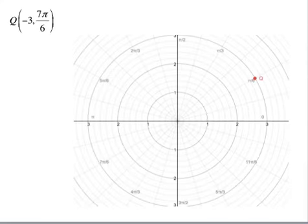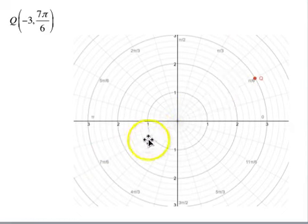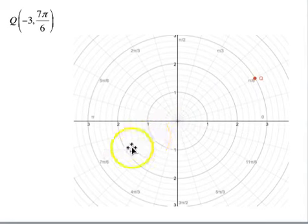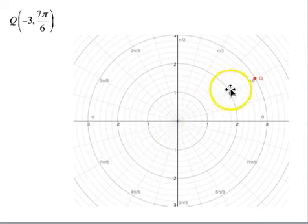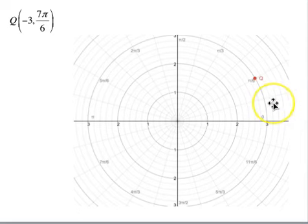To get a better look: 7π/6 is here and extends back the other way. If r is negative 3, we go backwards from 7π/6. Circle r=1, circle r=2, circle r=3 — so that's r=-3. θ=7π/6, or equivalently another name for Q would be r=3 and θ=π/6.